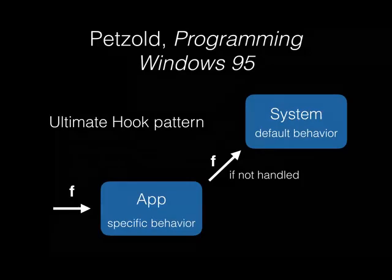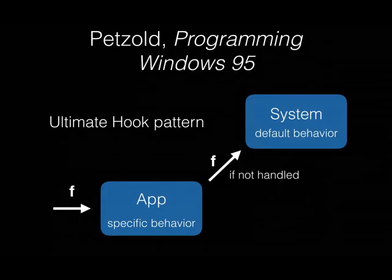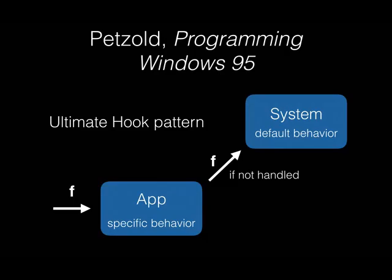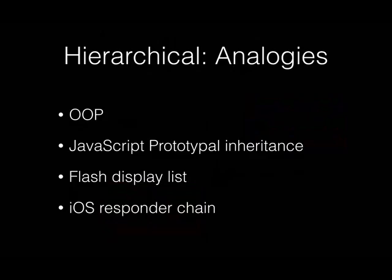Let's take a look at this. Charles Petzold, in his famous book, Programming Windows 95, described the ultimate hook pattern. You have an app which implements specific behavior and the system which implements default behavior. A function call comes into the app and if the app itself does not handle it, it passes it back up to the system. In this way, we can have apps implement the proper look and feel of our Windows 95 system without having to declare anything itself about that. The ultimate hook pattern appears throughout our front end programming lives. Here are some examples.